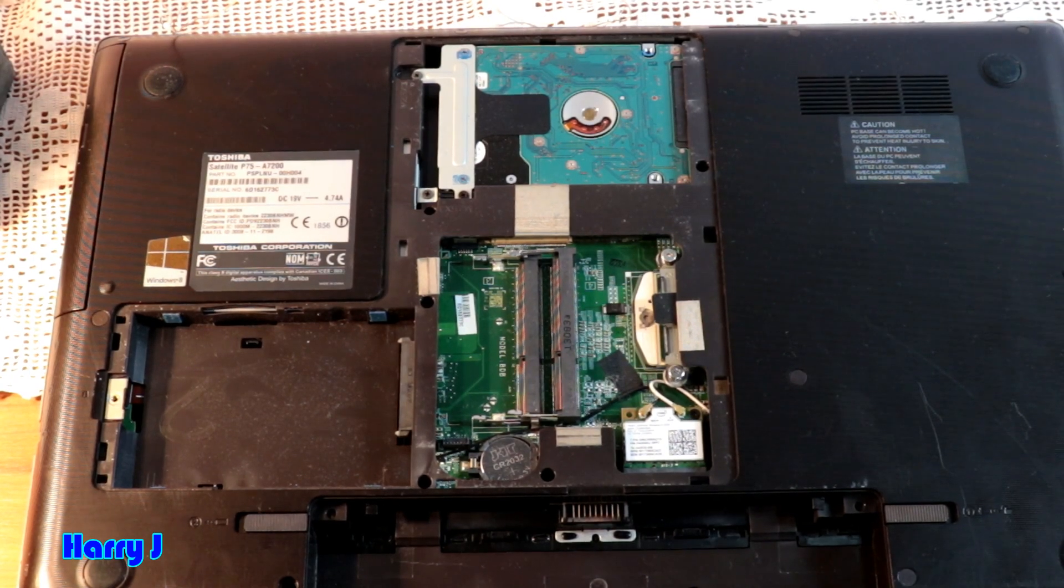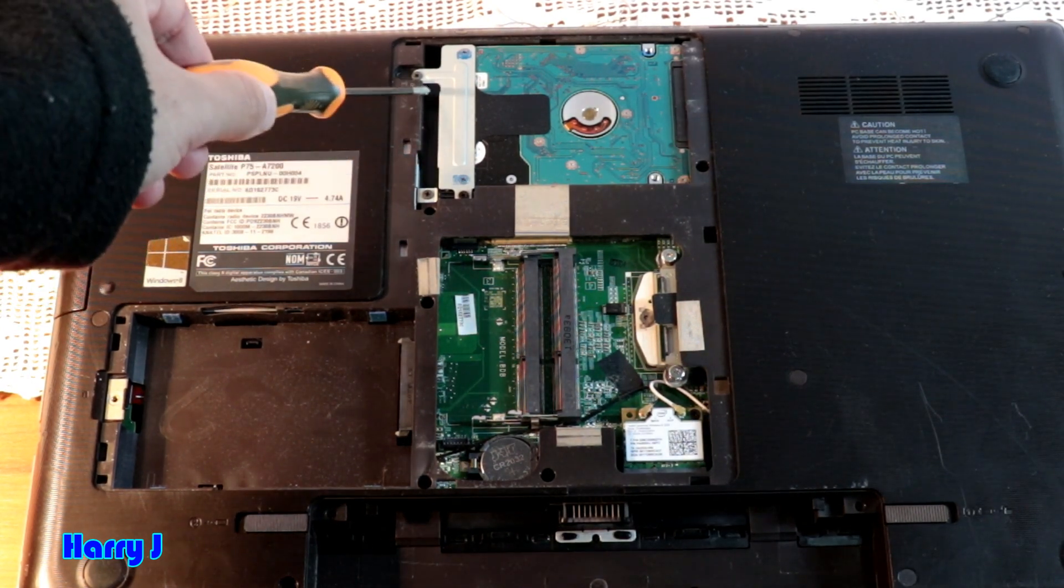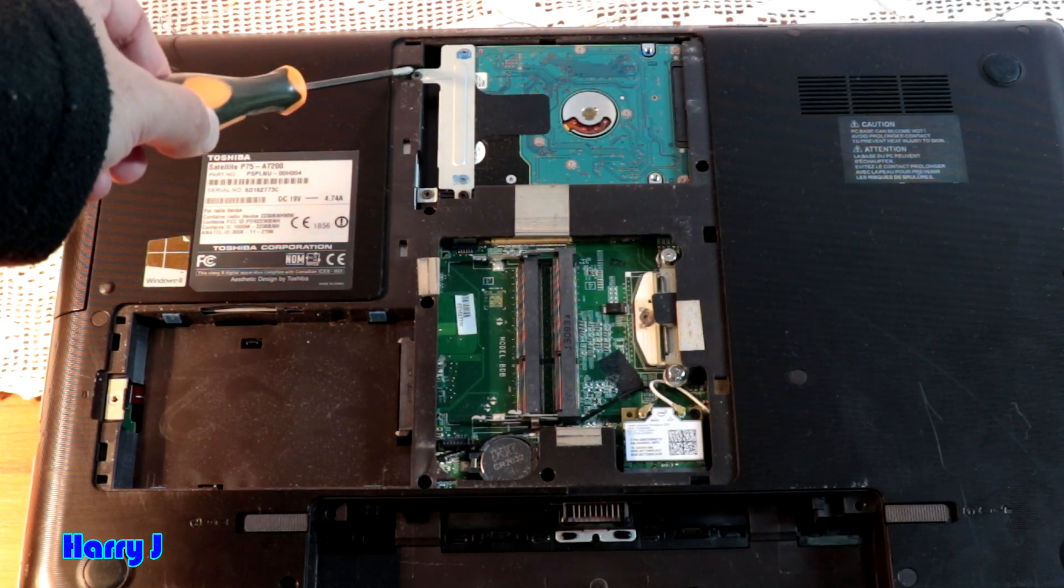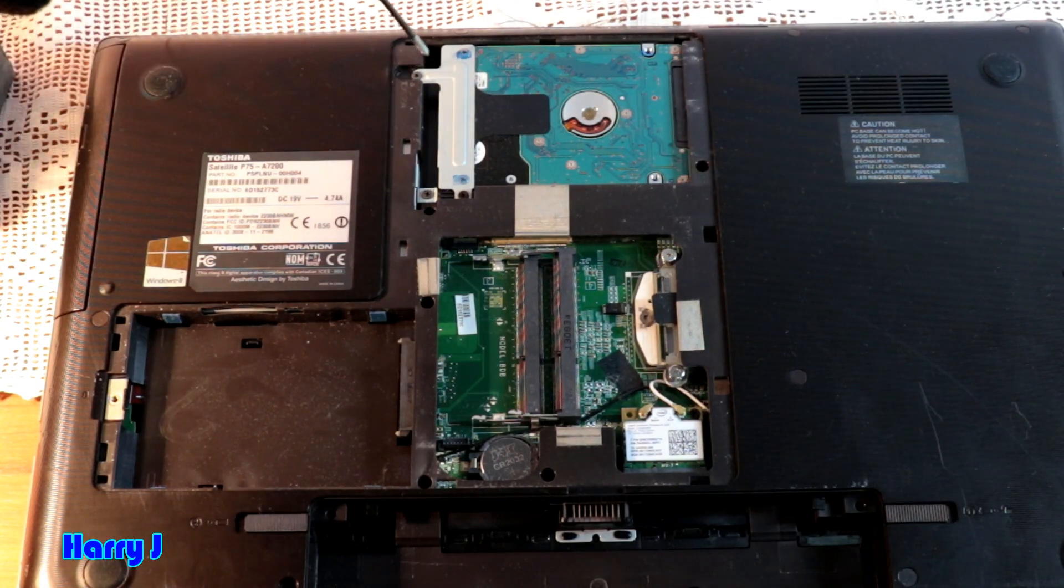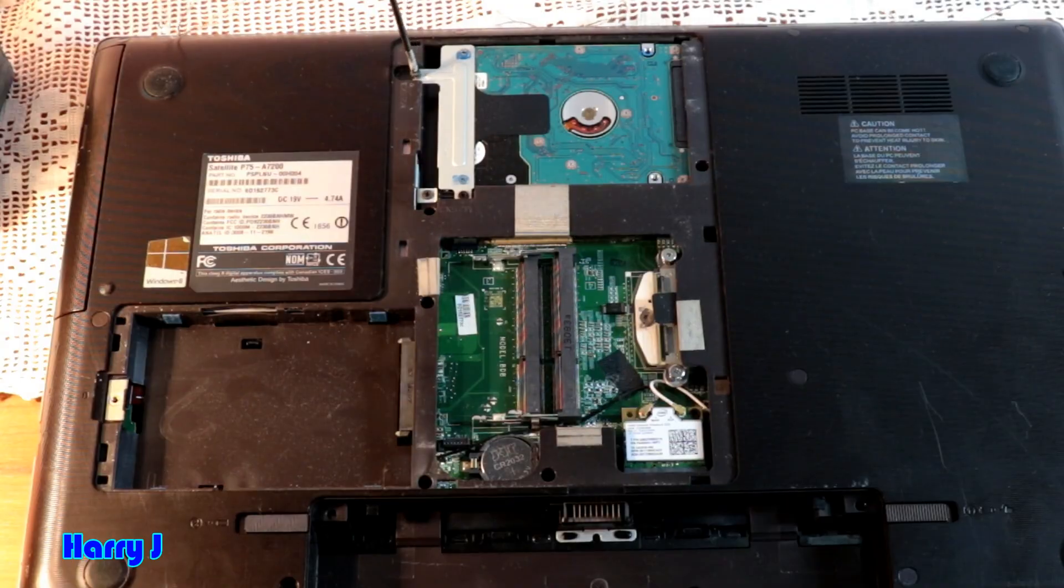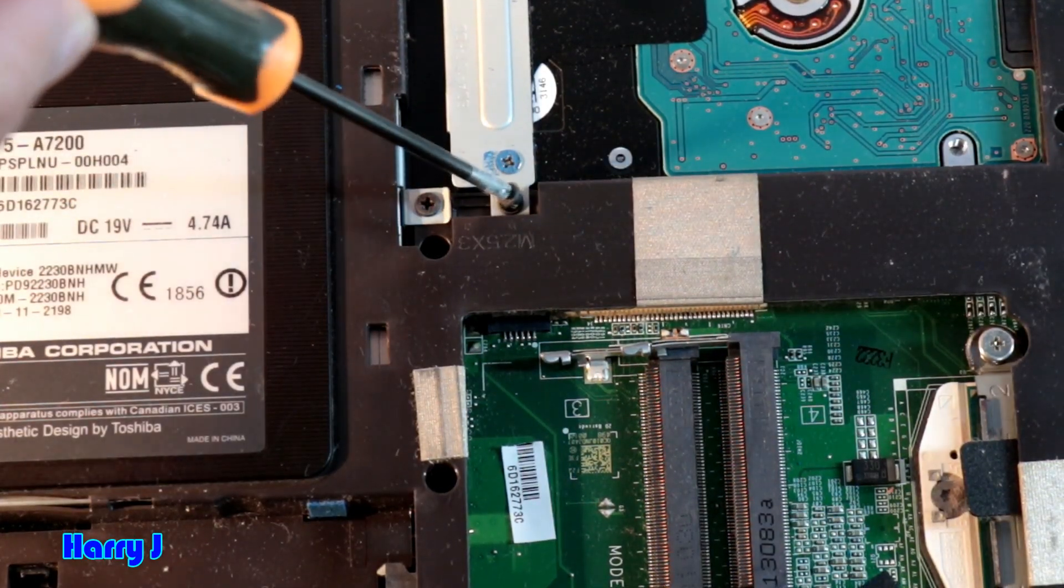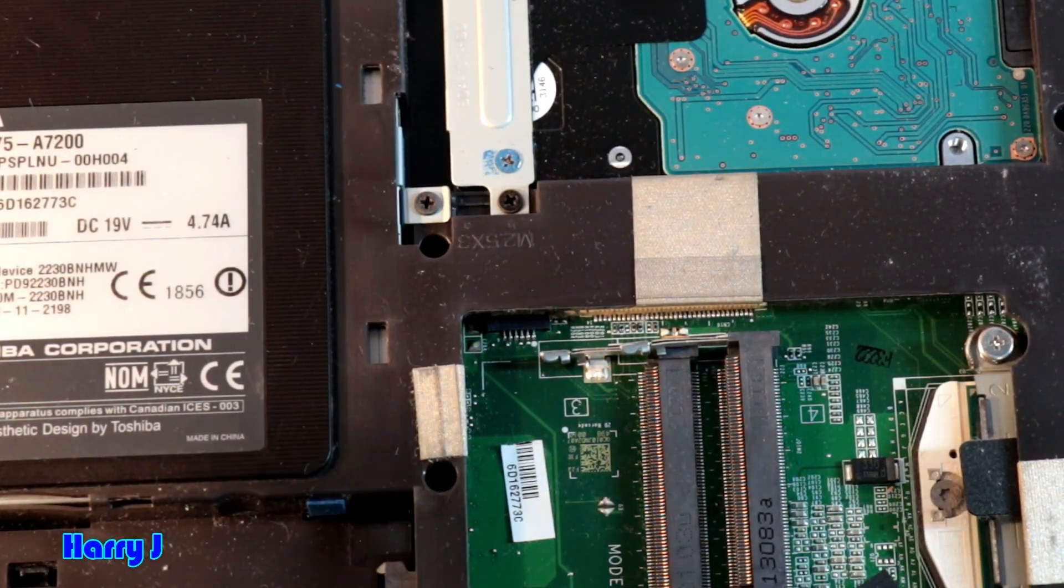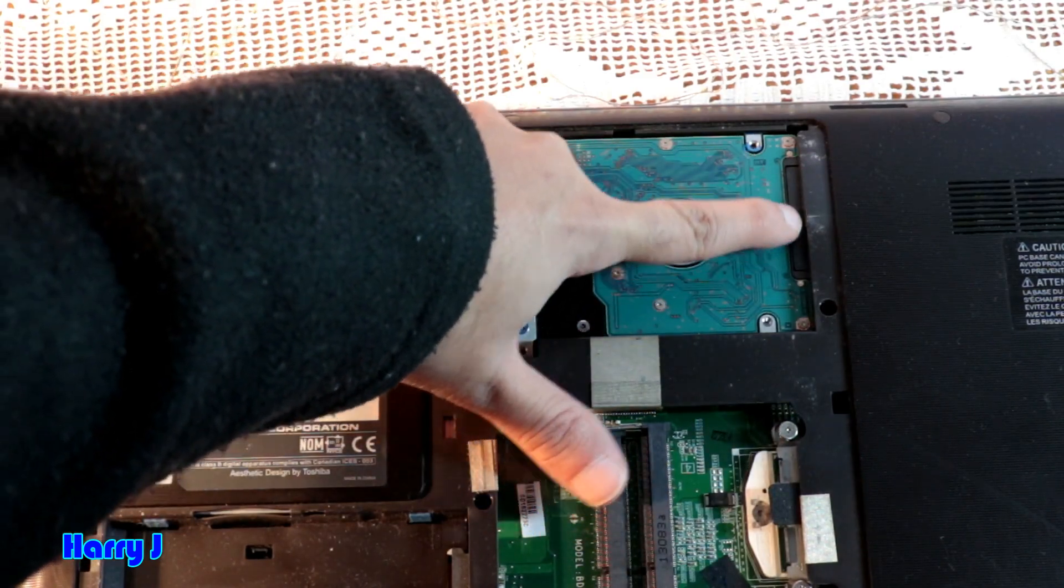Here we have some screws. We have to loosen here at the top. You can see I loosen this one. Here you see one more screw. We have to loosen this one as well. You see here is the lock of the hard drive.